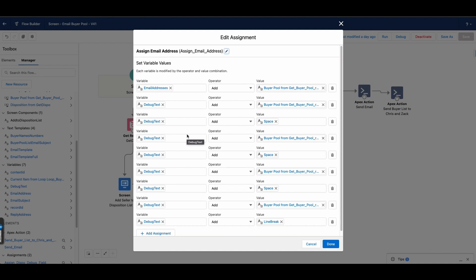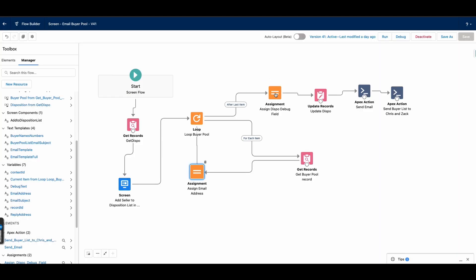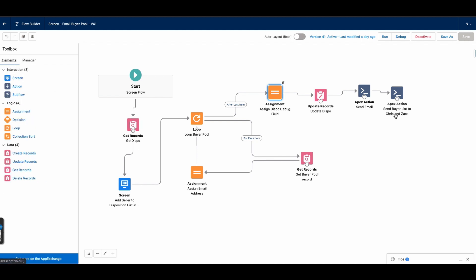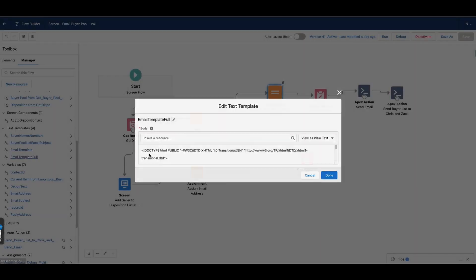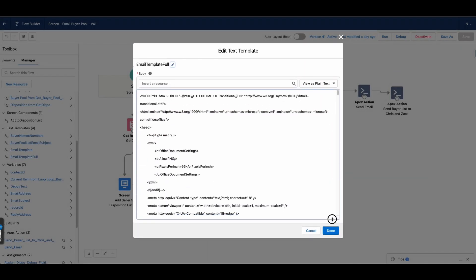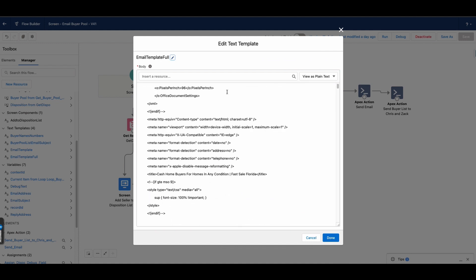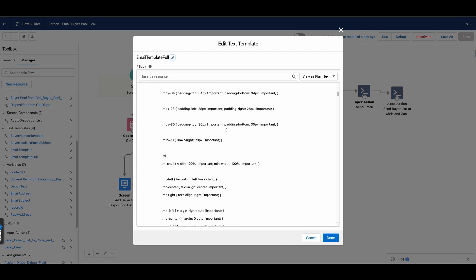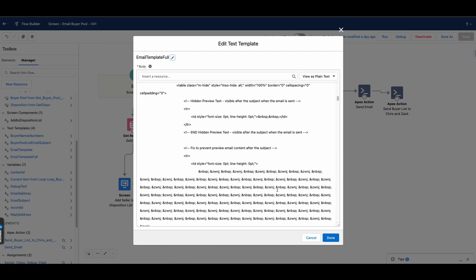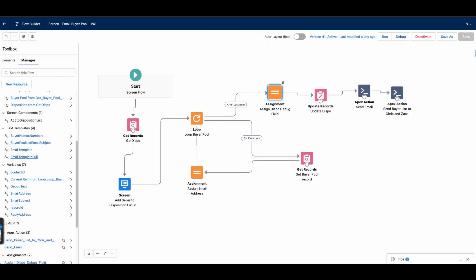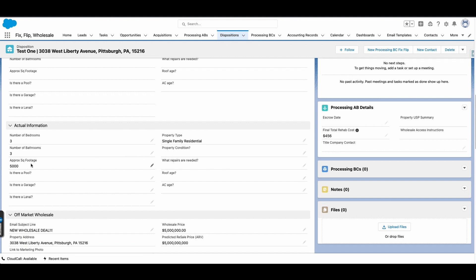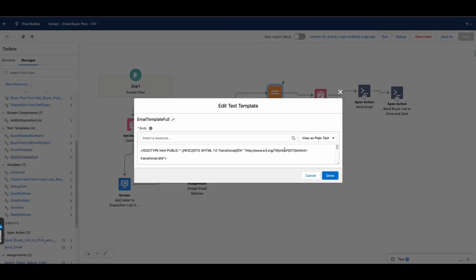The debug text includes details like the buyer's phone number. While debugging I assigned it to a field just to see what it looked like, and then I was updating the Disposition record from the first Get Records element. I also built an email template — I was provided with an HTML email template and added that HTML to a text template so it would display correctly. I use merge fields from the Disposition record in this template, so fields like number of bedrooms, bathrooms, square footage, and property type are all used as merge fields.